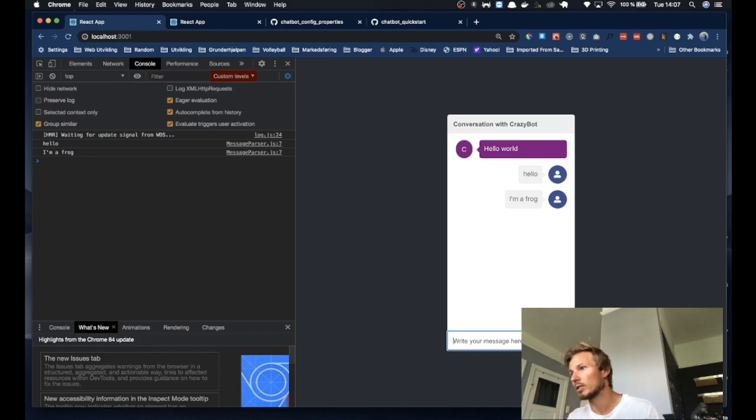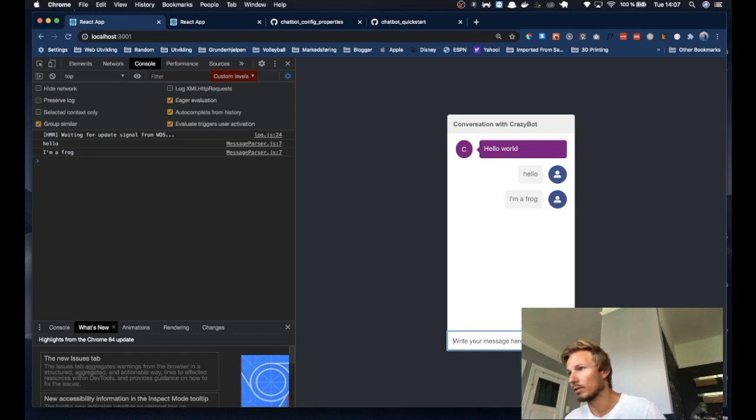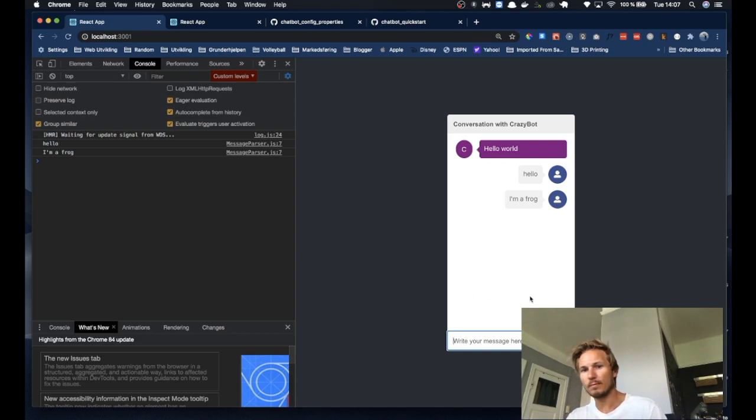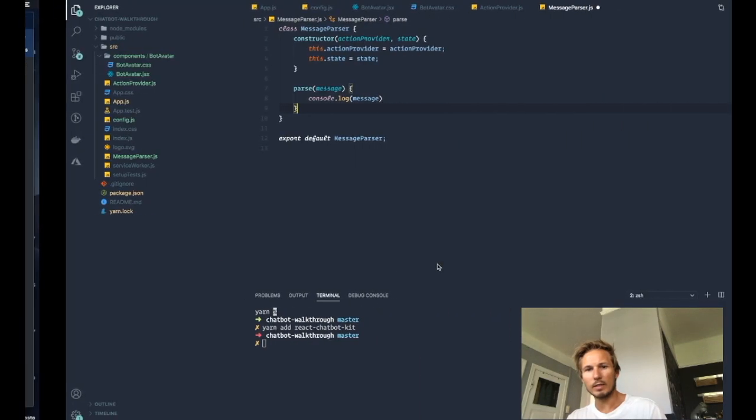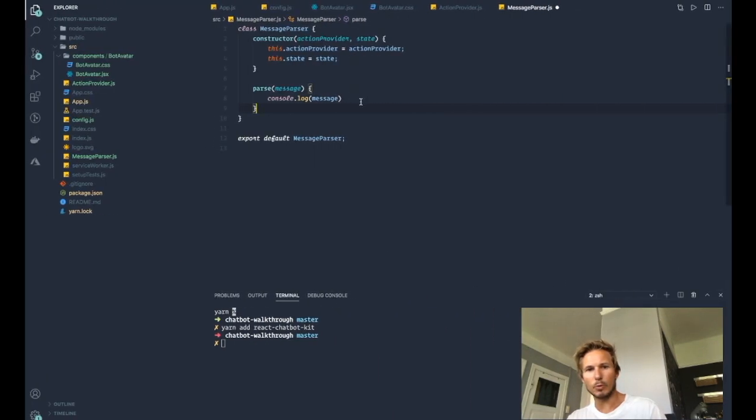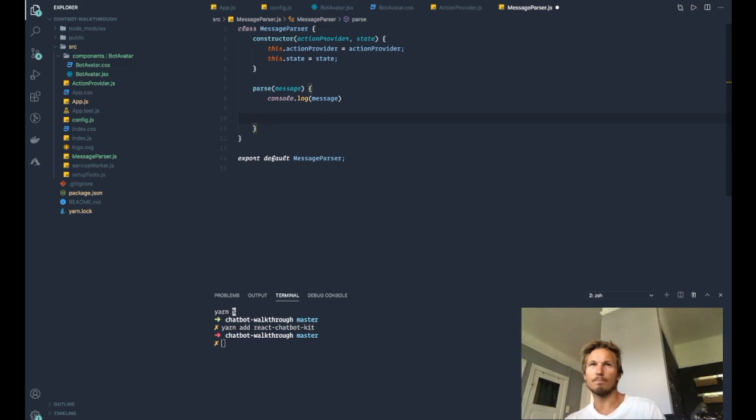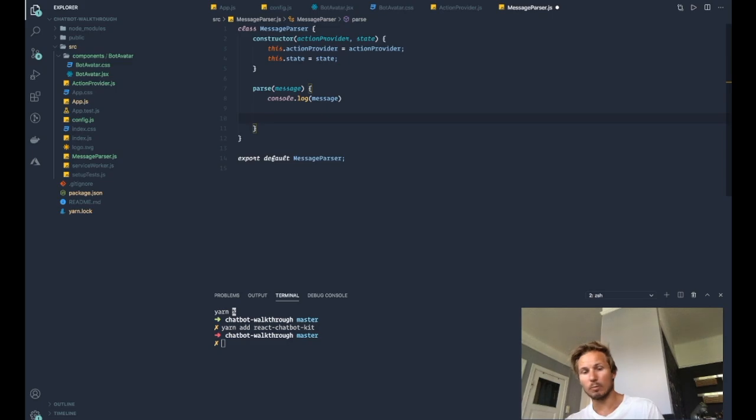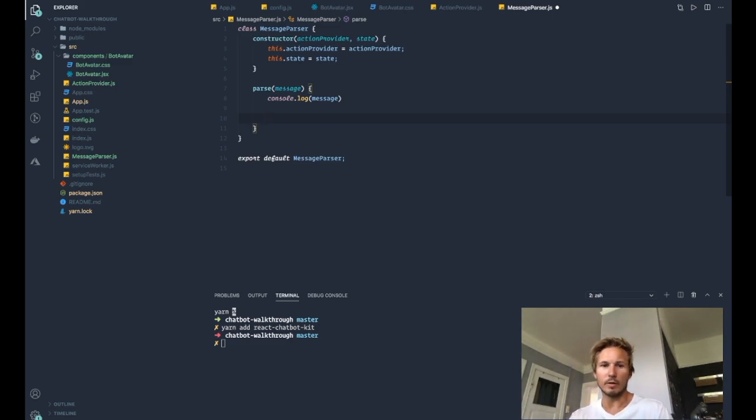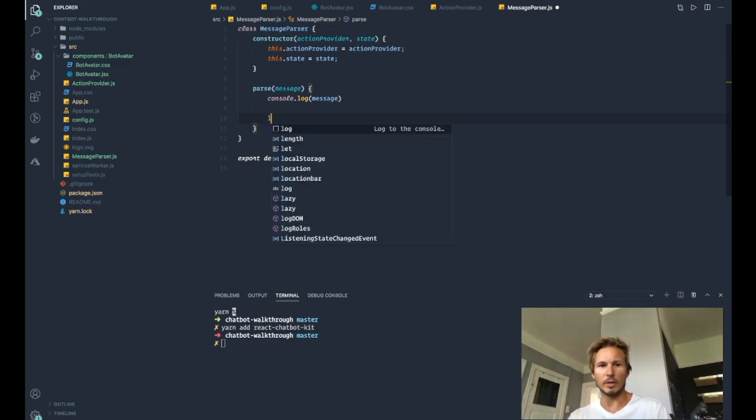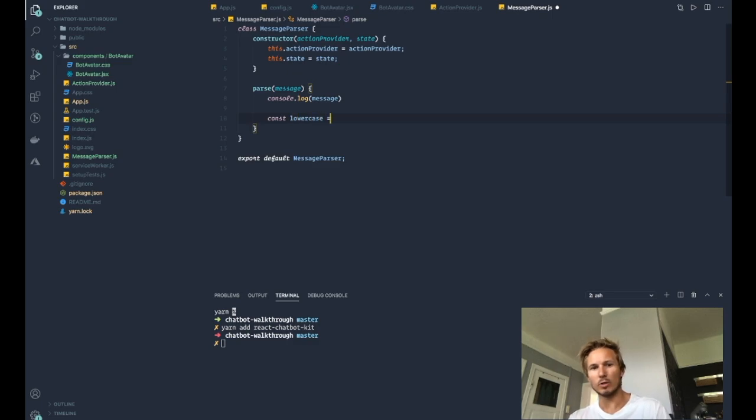So if we write something in here, then it will show up in the console. Now that means that we can take this message and break it apart and try to make some decisions based on what the message contains in order to decide on a response. That's kind of what the message parser does.